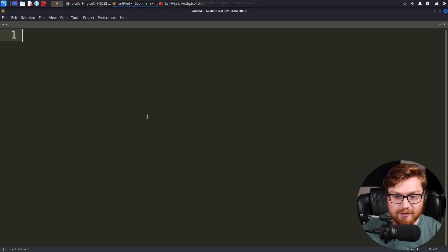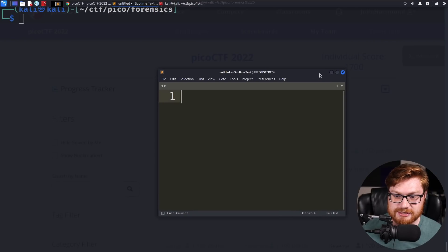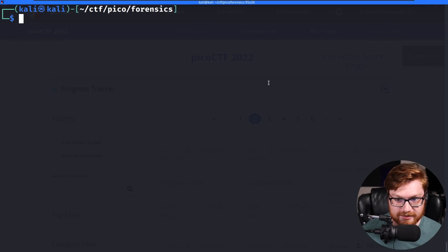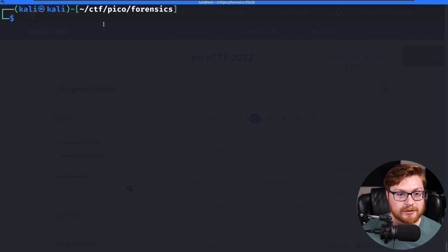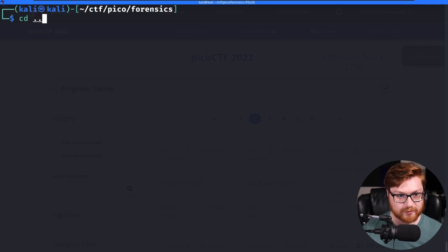I am over here in my Kali Linux virtual machine. I have Sublime Text, a text editor open, as well as a command line terminal with a directory set up for Pico.